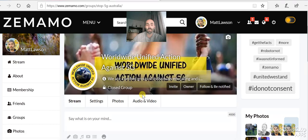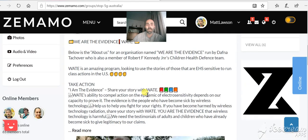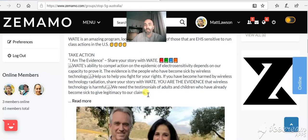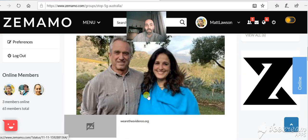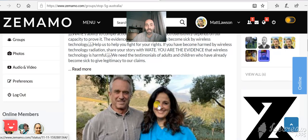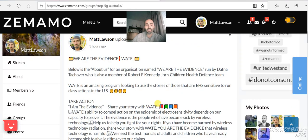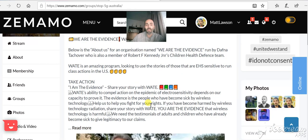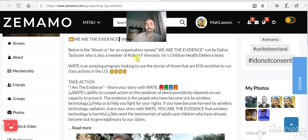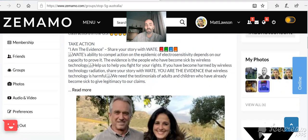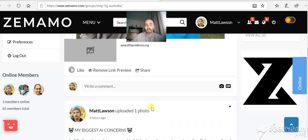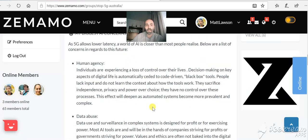So we're going into the Worldwide Unified Group. Now I'm going to bring you down and show you. Here we've got Daphna Tukova, who works alongside Robert Kennedy, with some information there for us. But I'm going to scroll down.